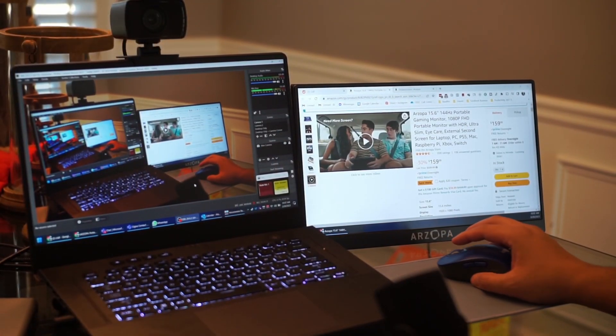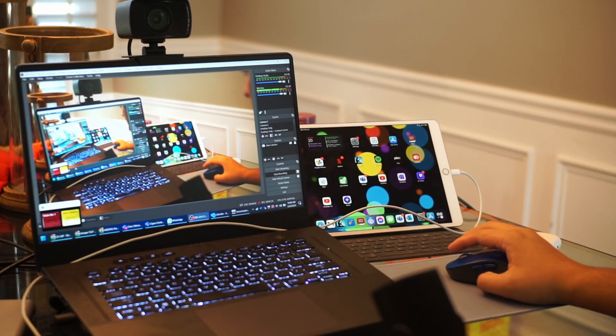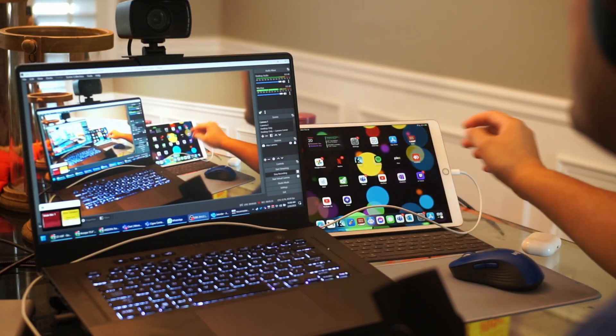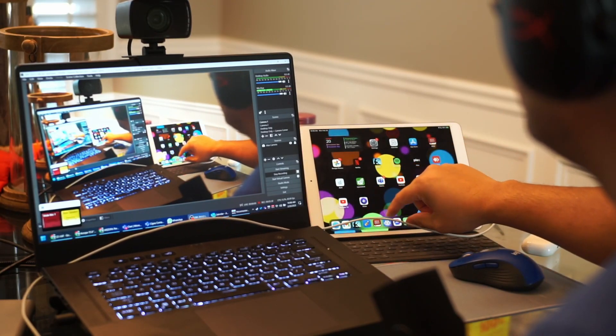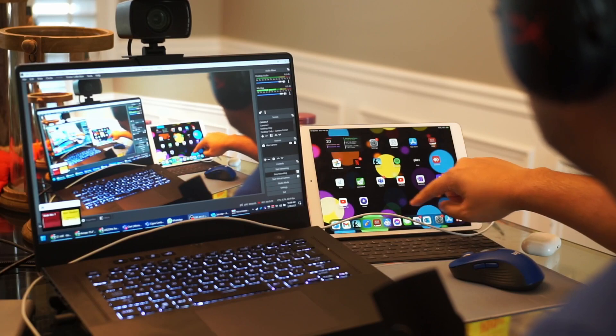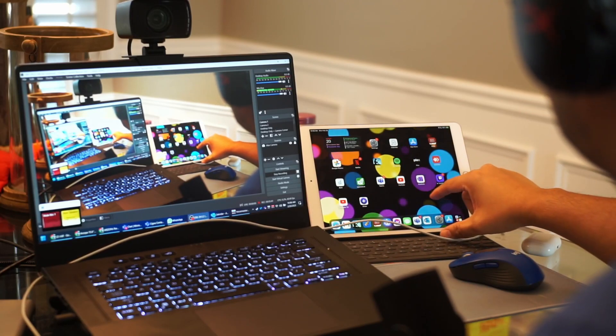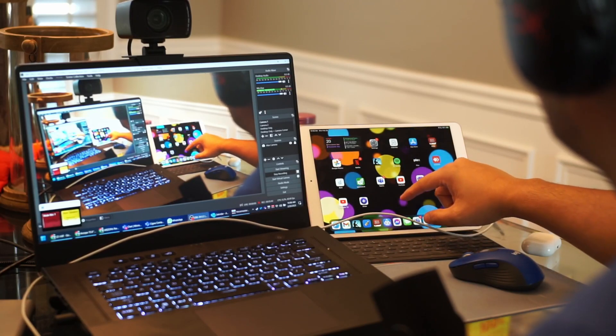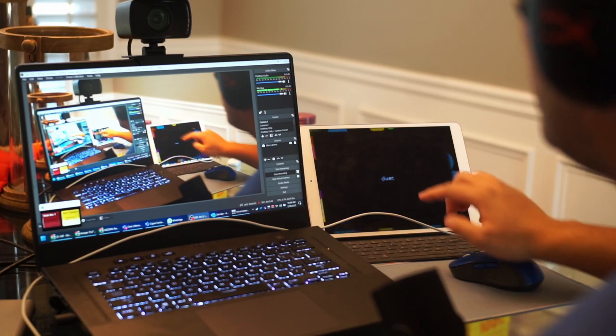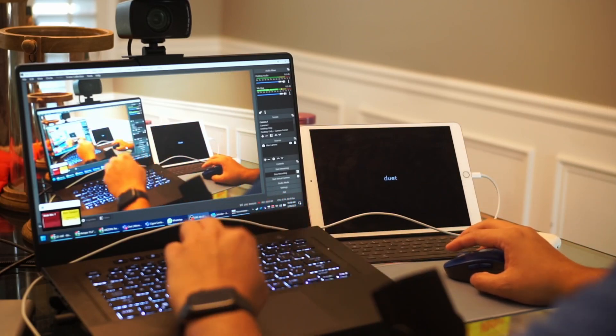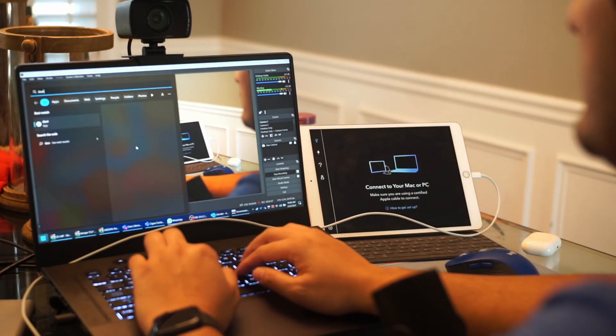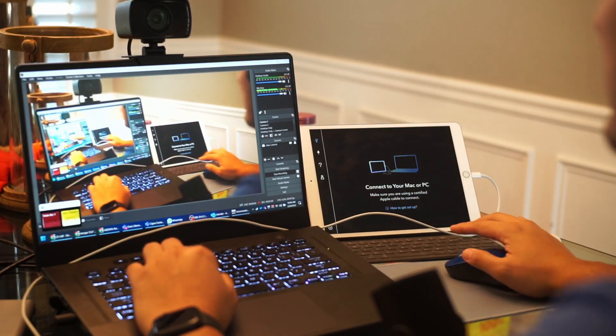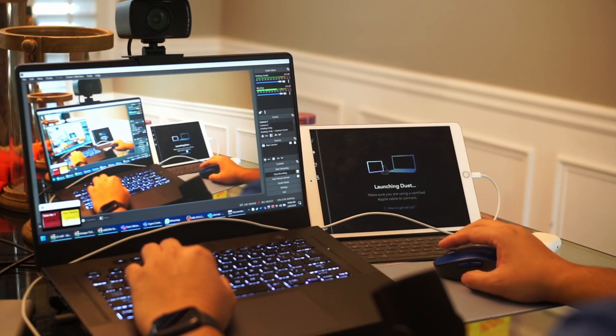So just something to consider between these devices. Now let's take a look at the third option if you have an iPad Pro. Okay so I had been talking like you need an iPad Pro, you actually don't, but you just need an iPad or technically it could work on your iPhone as well.